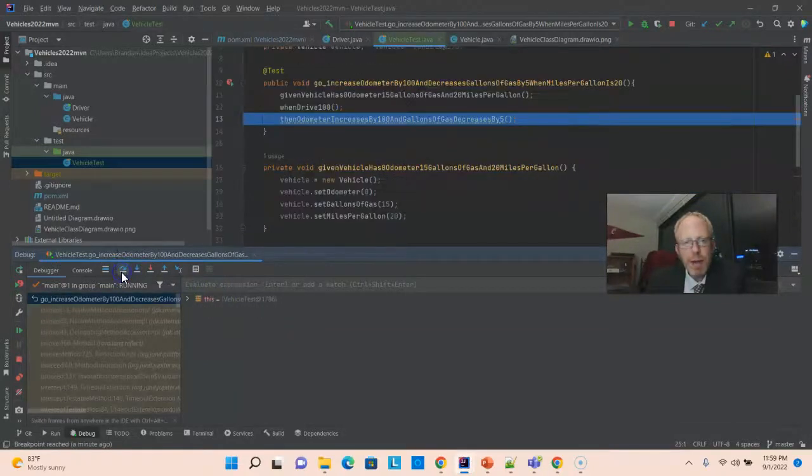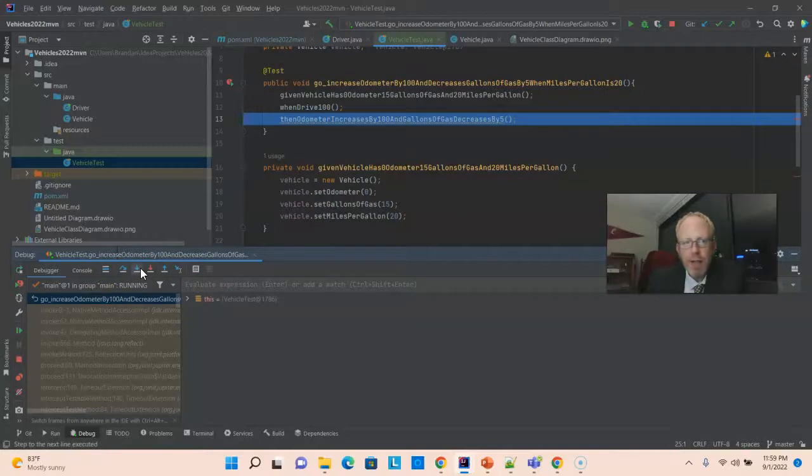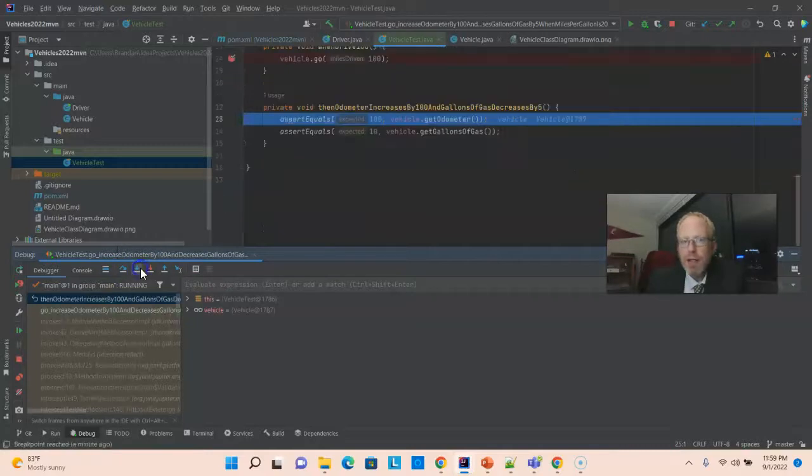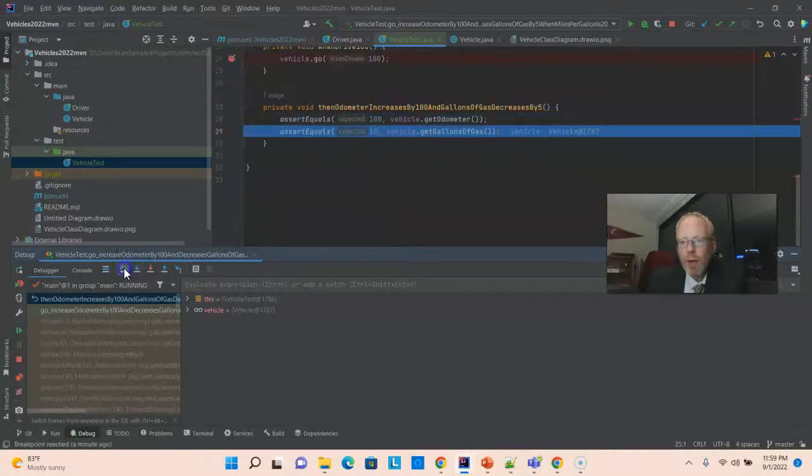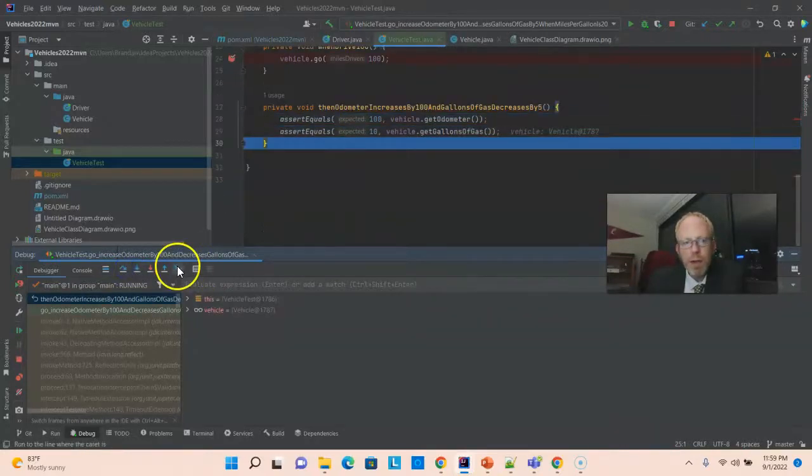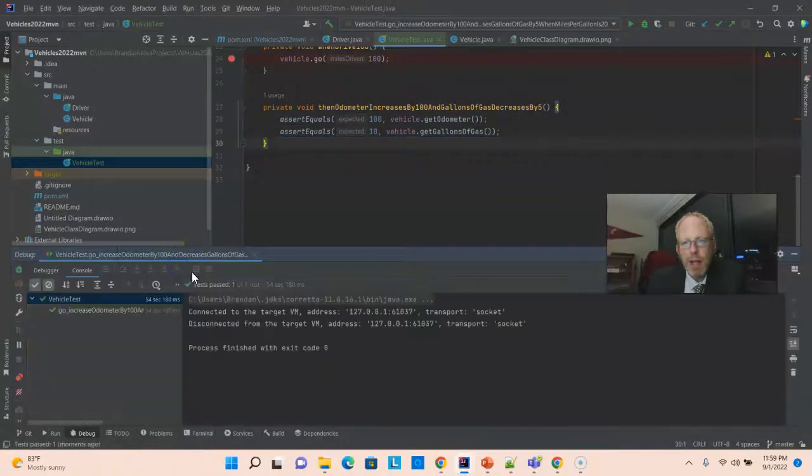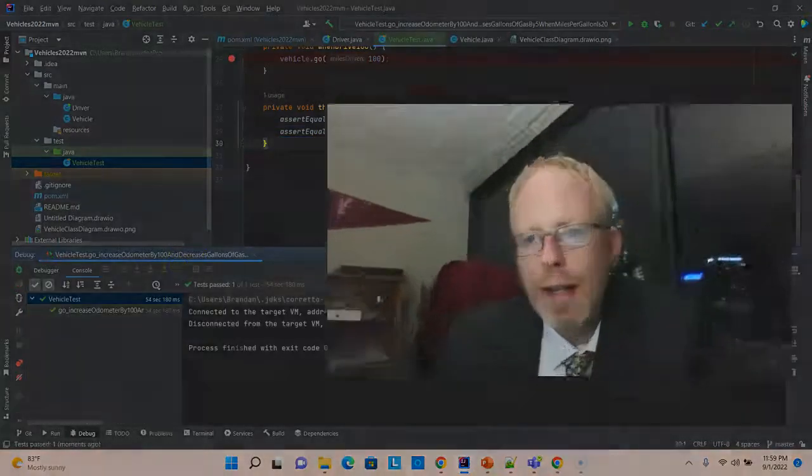And, then that takes us back to our test method. Now, we can step into the then. And, now we can watch both of our asserts pass. And, we can go ahead and allow the program to continue.